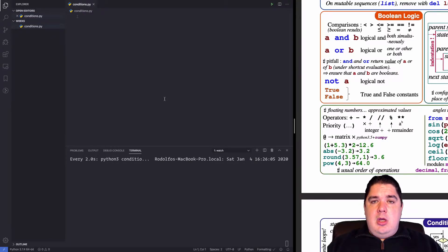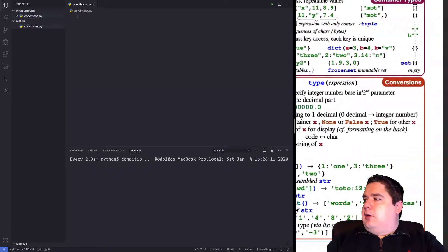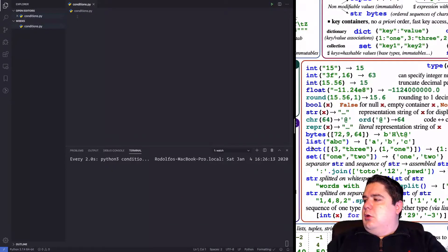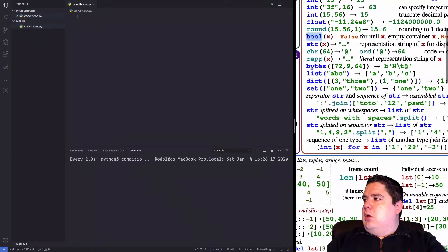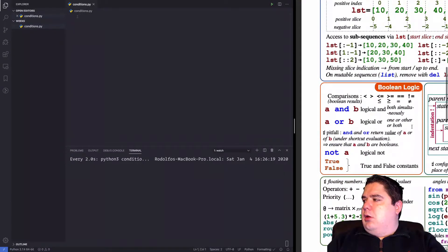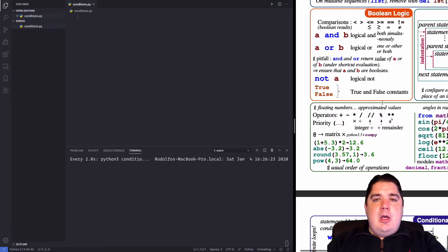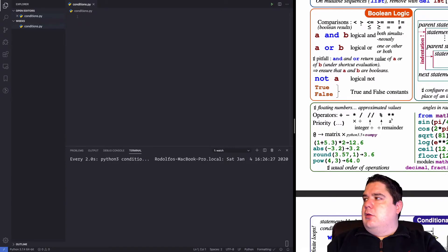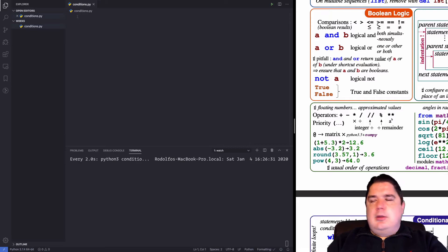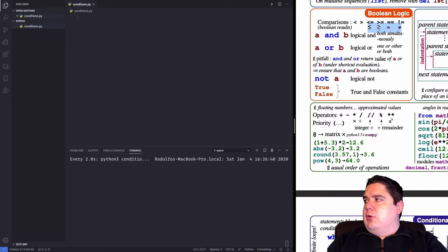We are going to check some conditions, and depending on those conditions it's going to give us true or false. In boolean logic we can see those conditions used with comparisons: less than, greater than, less than or equal, greater than or equal, equal, and not equal. Those are the symbols, and this is how you type them on a computer. We also have the 'and' and the 'or' keywords.